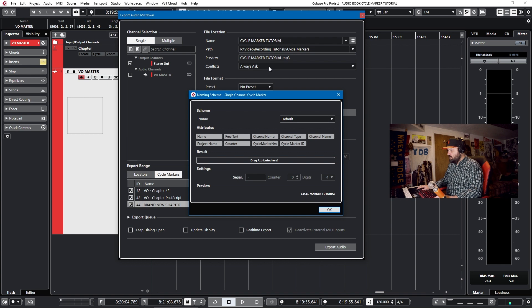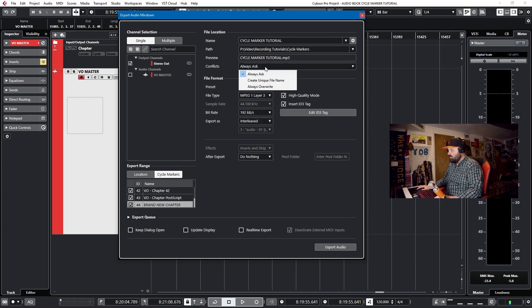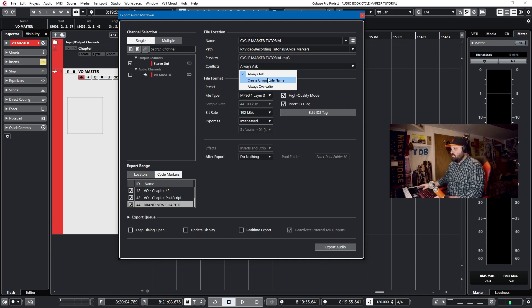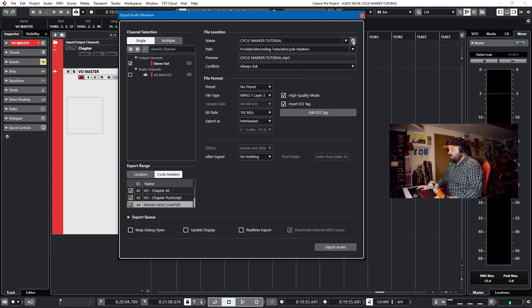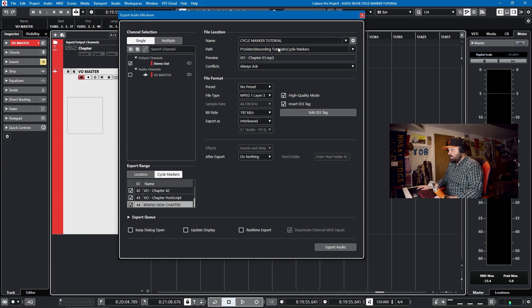So, oh, conflicts, you'll have to resolve the conflicts. Create unique file name, that'll be CycleMarkerTutorial, CycleMarkerTutorial1. So it's easier to go in and just say, use the CycleMarker name. And then you'll have all of your exports, all 44 exports, have the specific name that you denoted in the CycleMarker description.